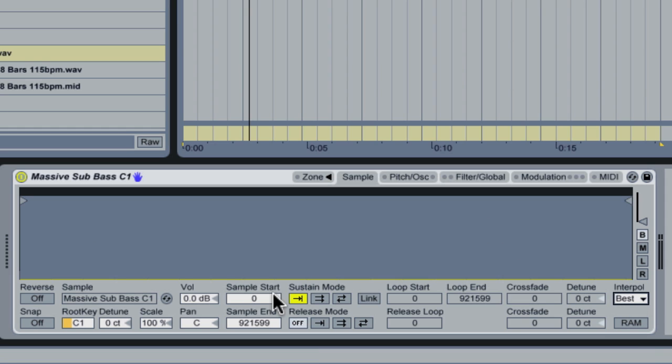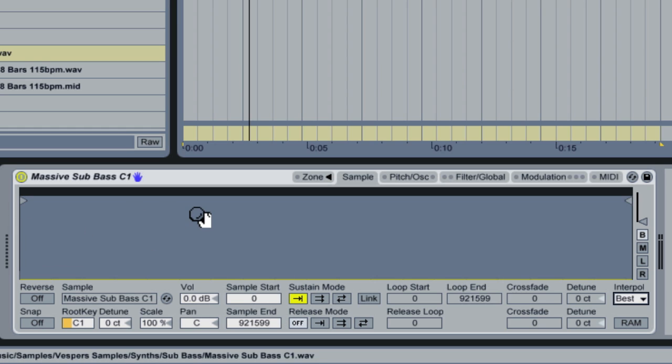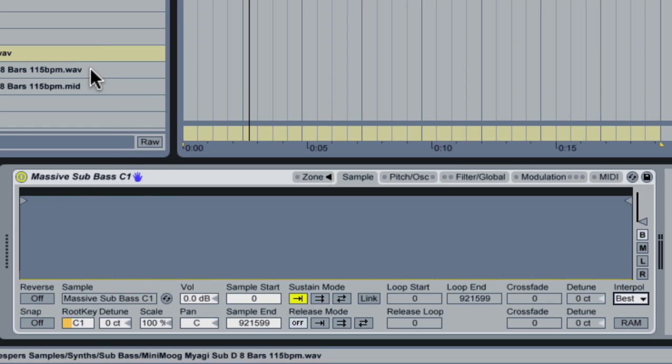Now a couple things in Sampler you'll want to set up here. First of all is the Sustain mode. So let's say that you're playing this sample. I've recorded the sample at 100 BPM. But say, for example, I'm playing the sample as a higher pitch.